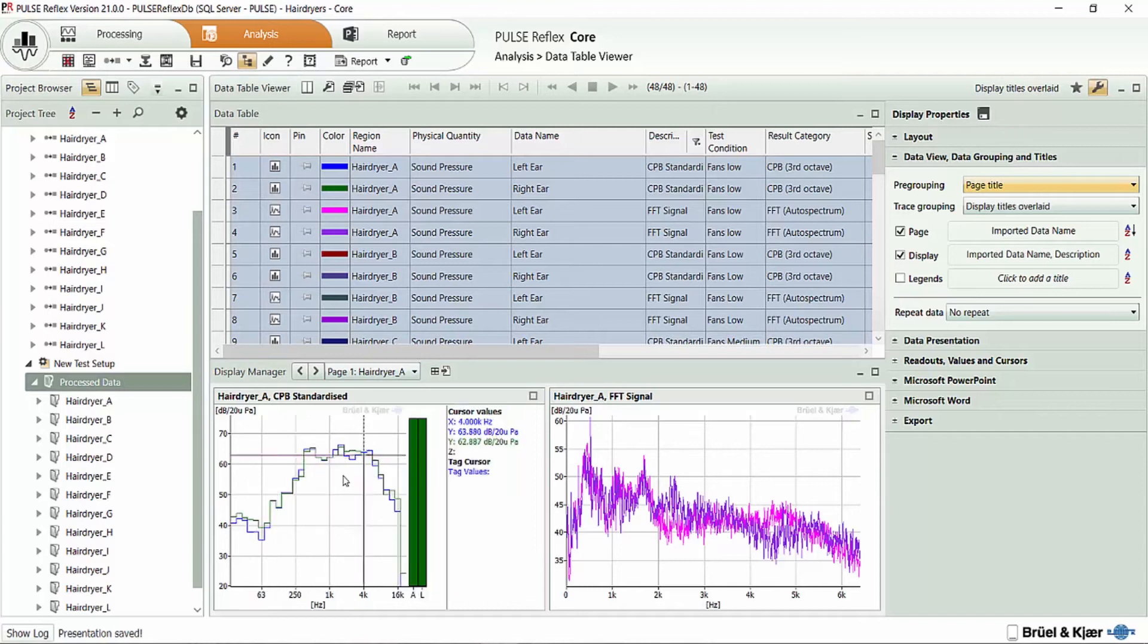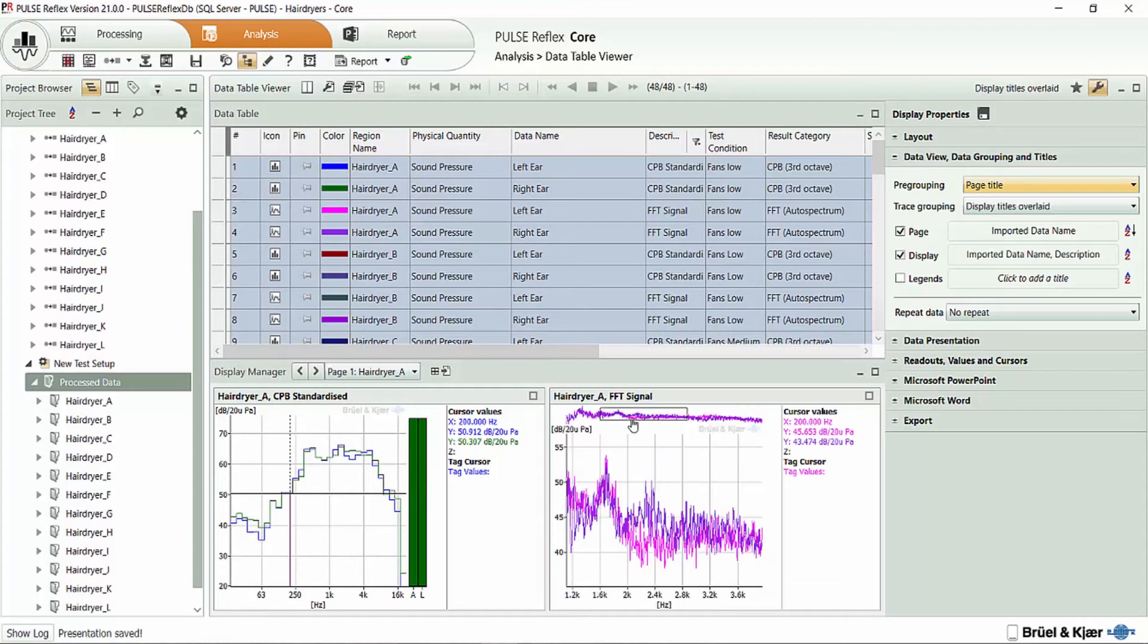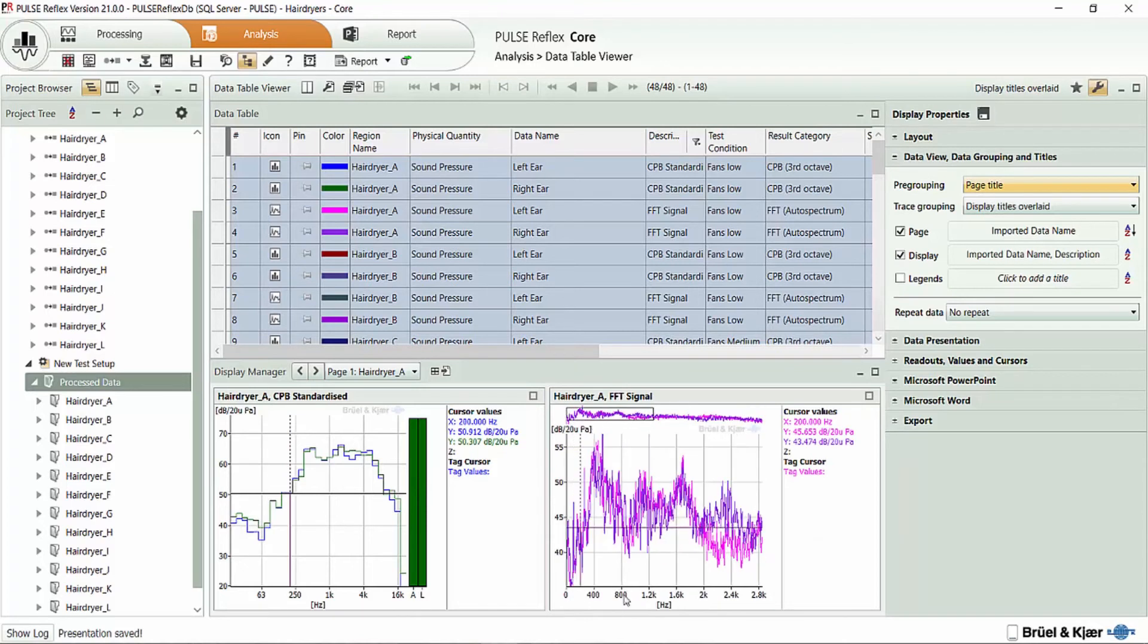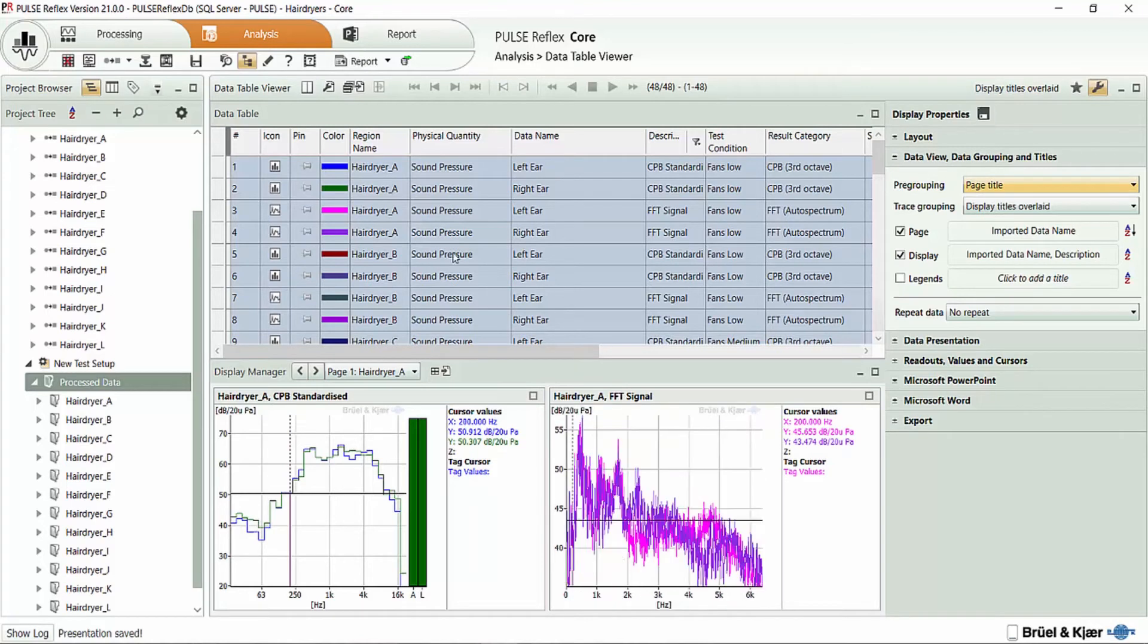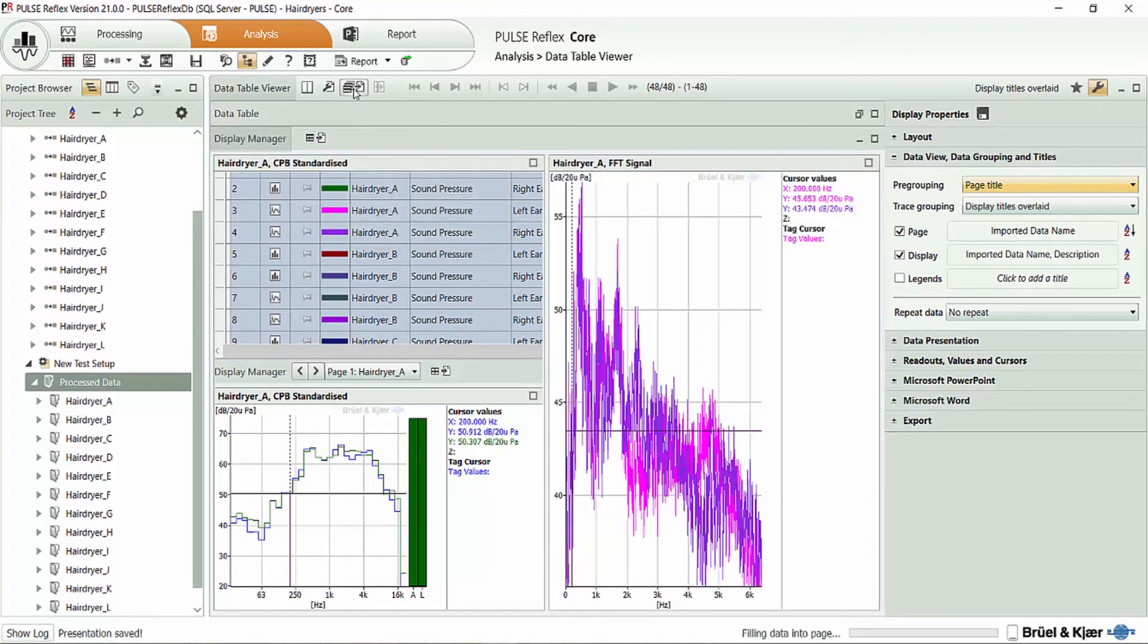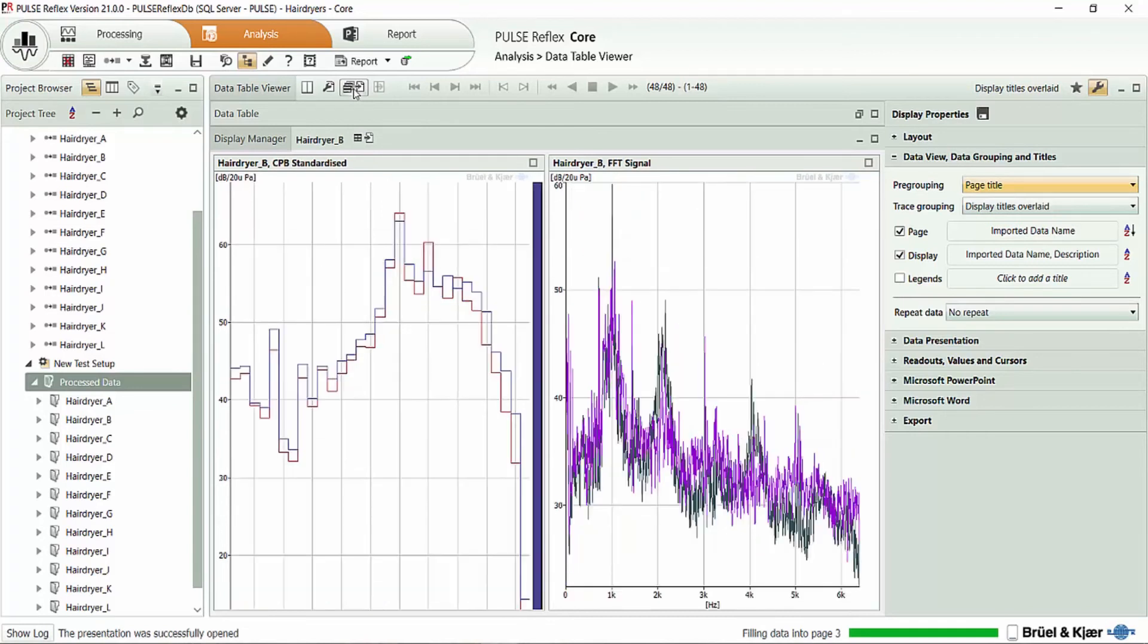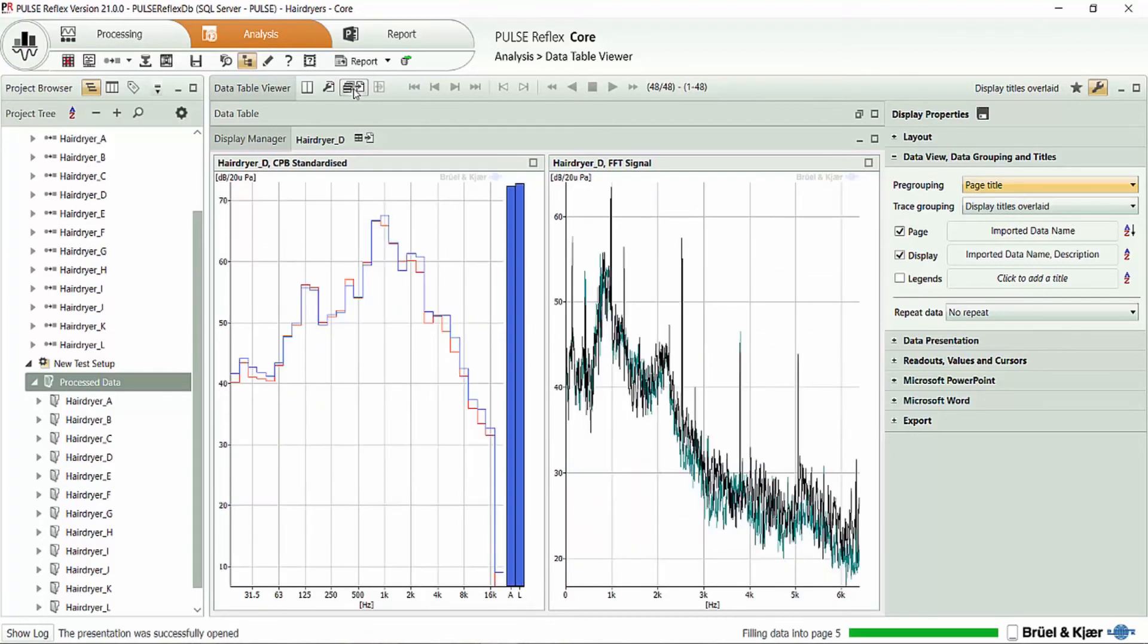So my one-third octave spectra, I can move the cursors around. If I want to, I can zoom in on any particular spectrum. But I can also simply click the batch reporting icon up here at the top of the table and send all 12 recordings off to my report.